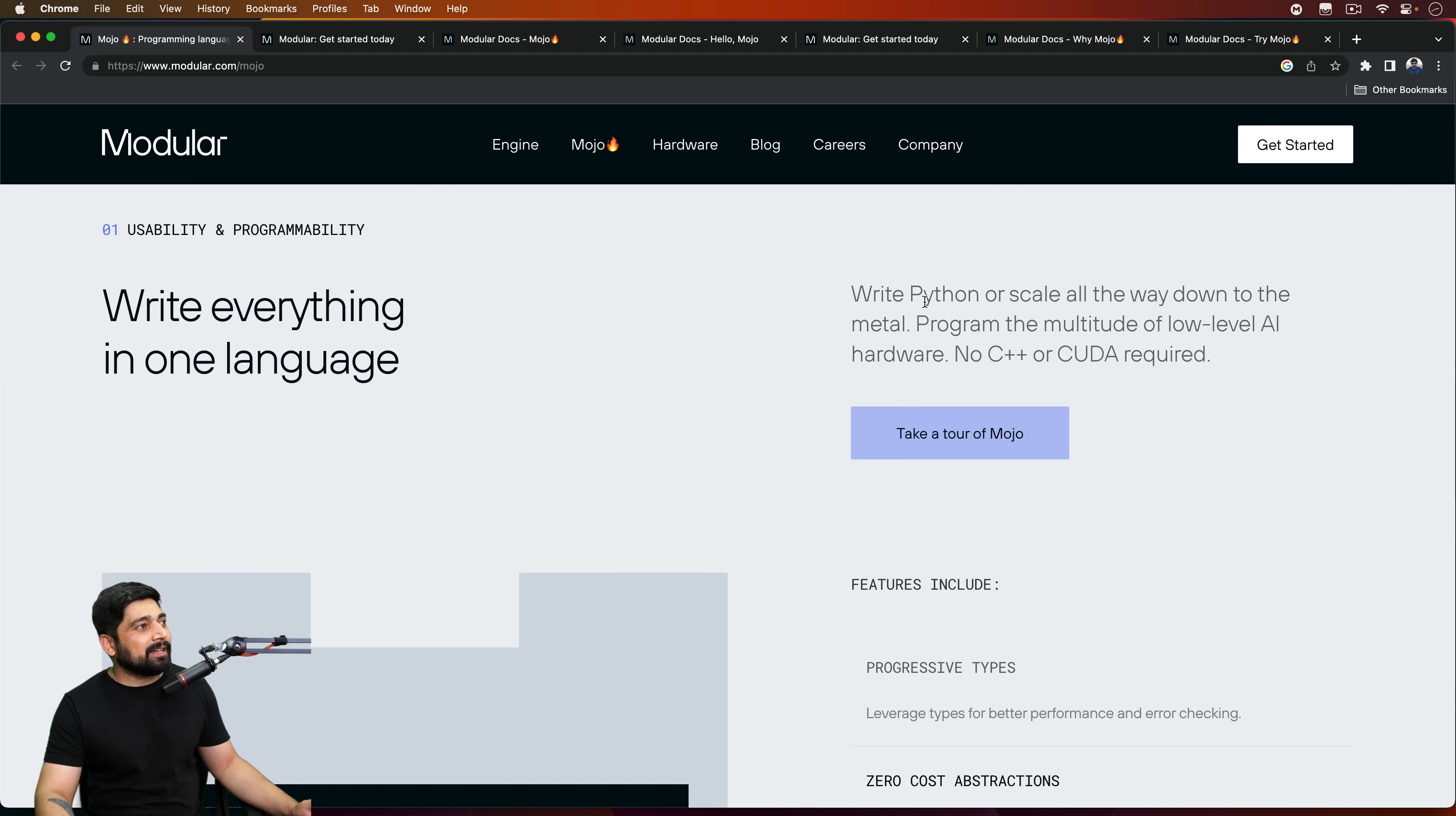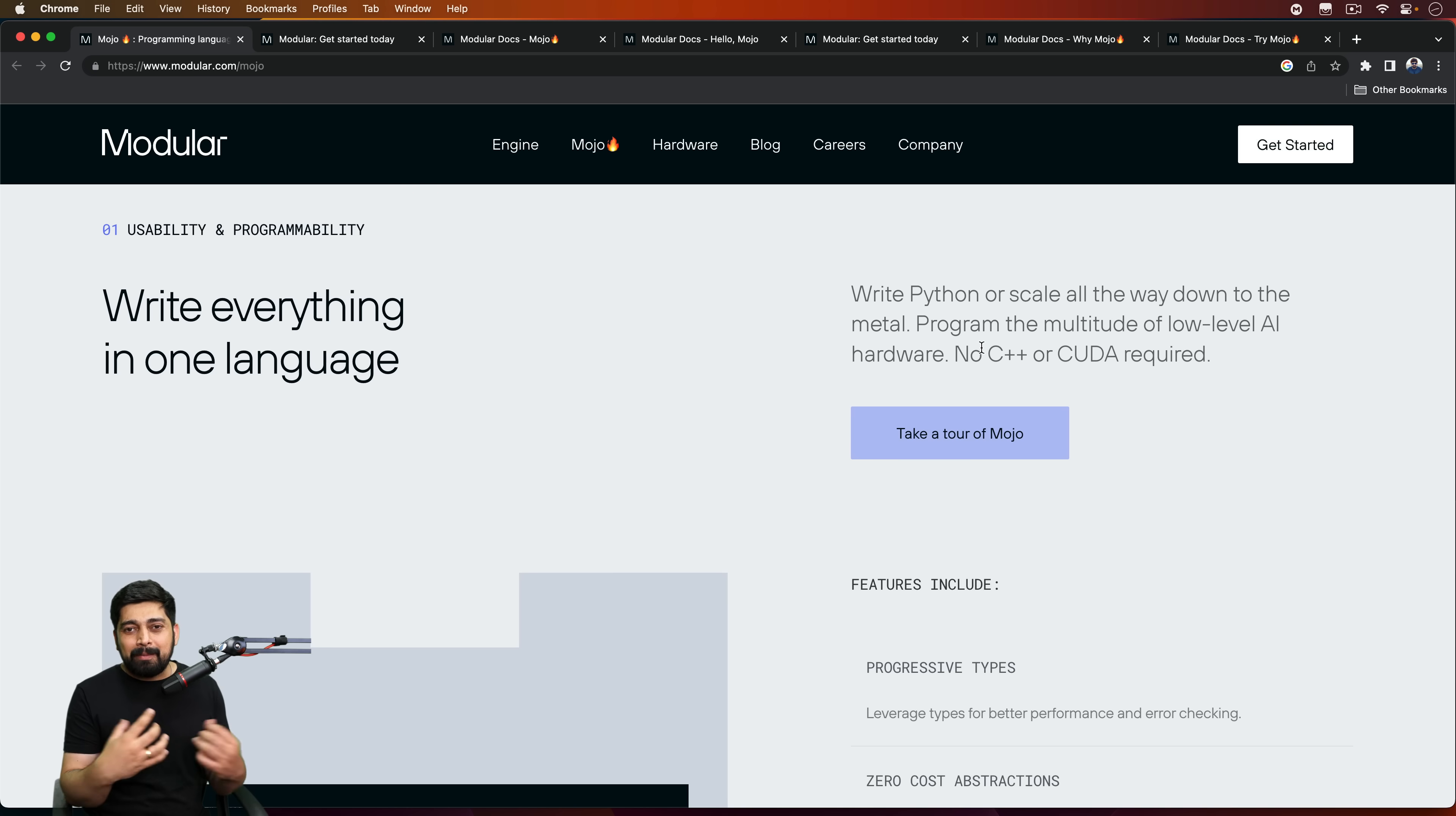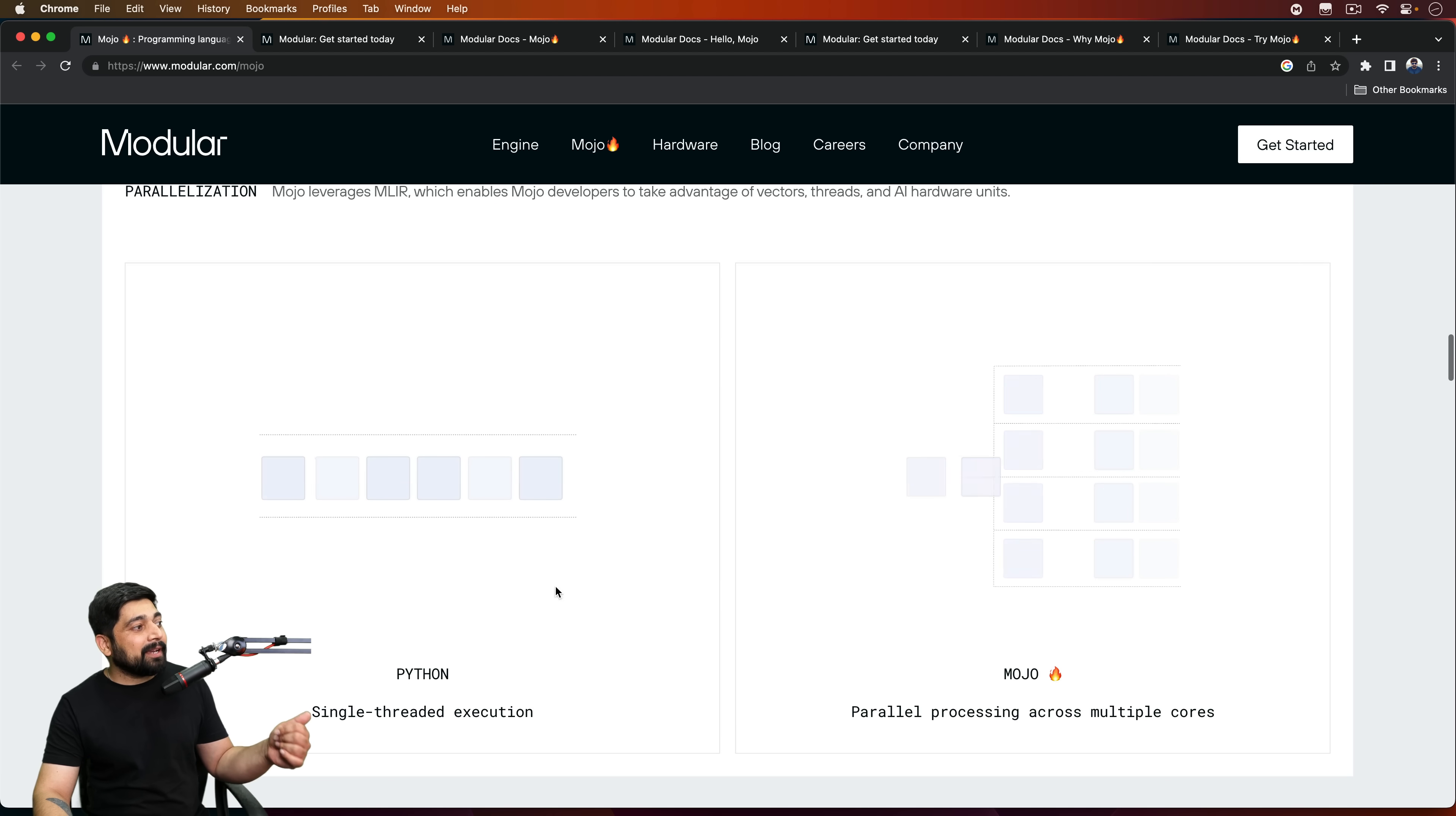Write Python or scale all the way down to the metal program. The multitude of low levels. So it's claiming we'll give you access. If you want to just brush through over the top layer of abstraction, you can do that. But in some cases, if you need fine-grained control of the memory management and memory allocation, you can do that as well. This is the most interesting power of this one.